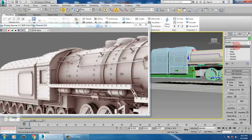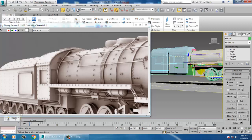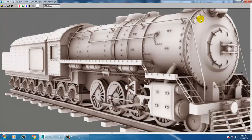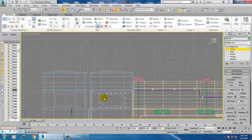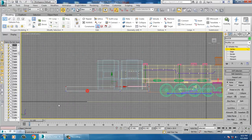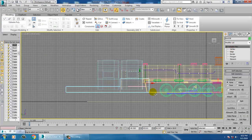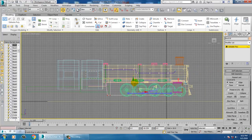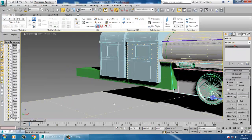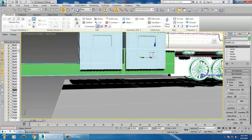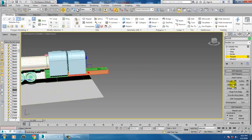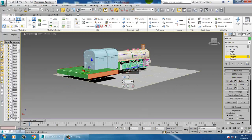We need to push this more up compared to the reference. This part is going to go more down, and this is also going to go more down. Select these polygons and let's extrude a bit.